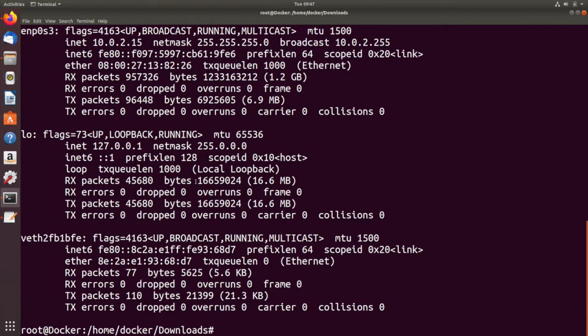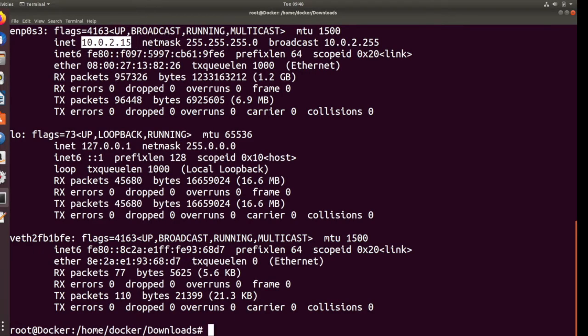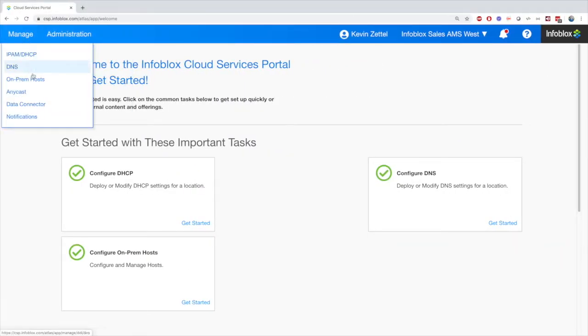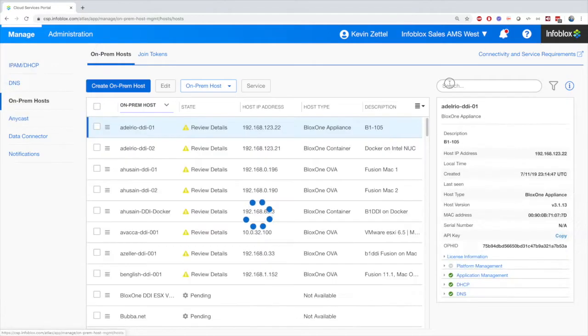Here, I'm just grabbing the IP of the Linux machine so that I can find it in the CSP. Now when we go back to the CSP, we'll see that the on-prem host was created for us automatically.